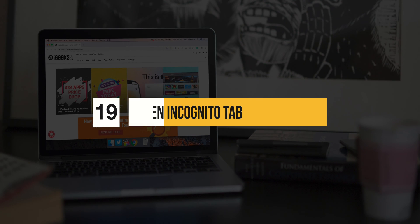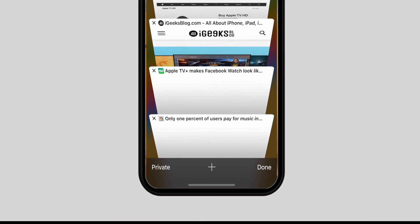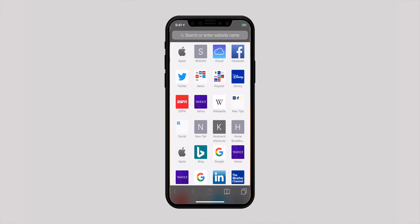Now let's take a look at a number of tips to make your browsing private and secure. Safari comes with an incognito mode to let you search the web with more privacy. When you enter this mode, the web browser doesn't store any of your data. To invoke this mode, tap the tabs icon and then hit Private. Make sure to tap Done to confirm. When you want to disable private browsing mode, simply repeat the same steps.